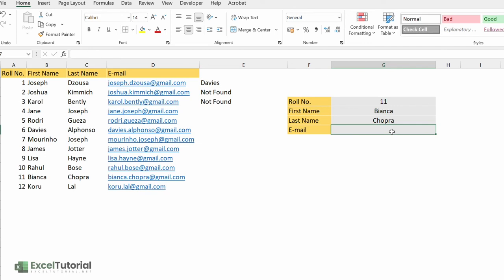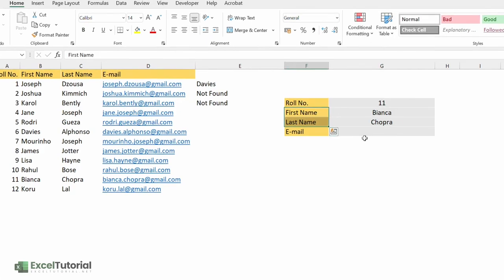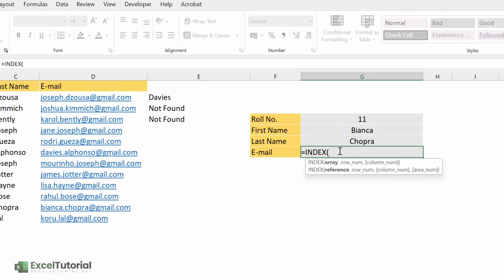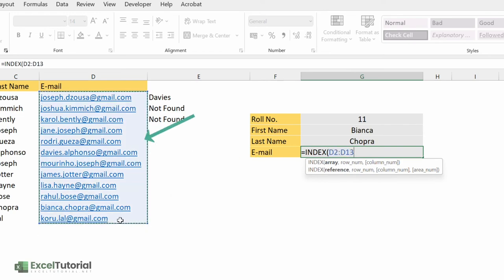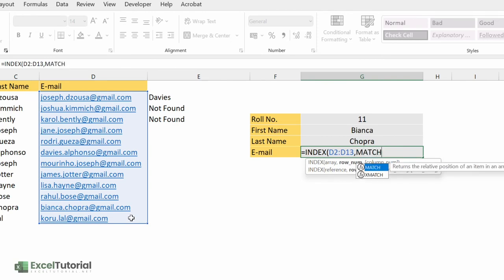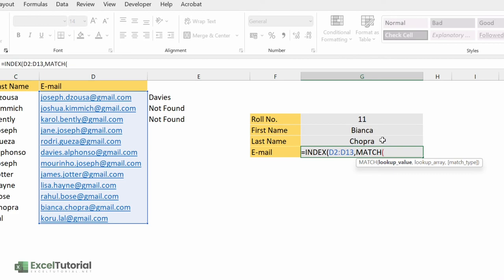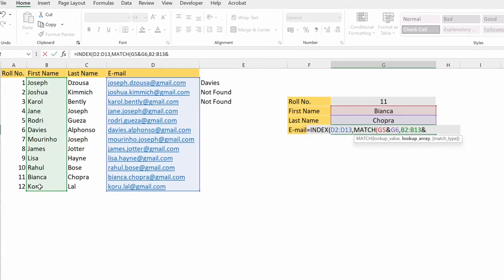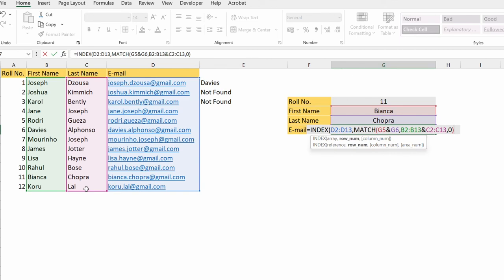Now we have the email part left. For the email we do the same, but this time we select two columns — first name and last name — not the row number. Enter INDEX, select the email range, then enter MATCH. The lookup value will be first name ampersand last name: G5 ampersand G6. The lookup array will be the first name column ampersand the last name column. Match type is zero for exact match. Close the parenthesis for MATCH, then close for INDEX.